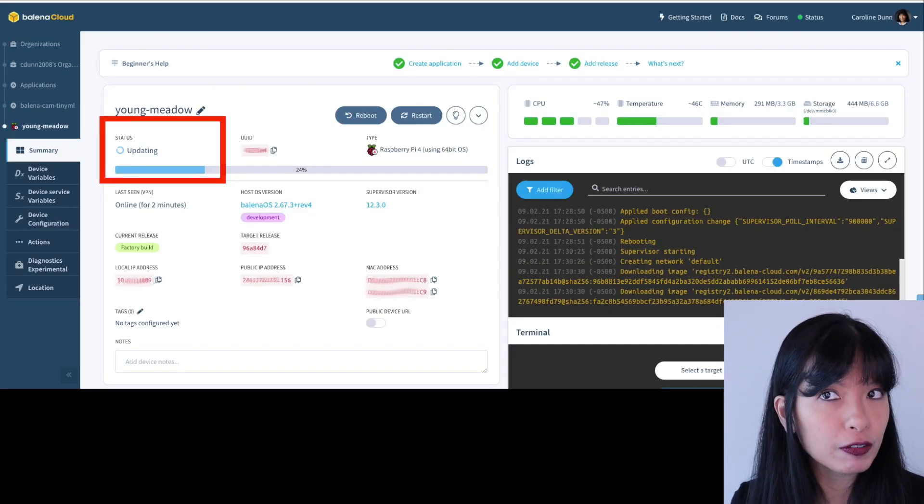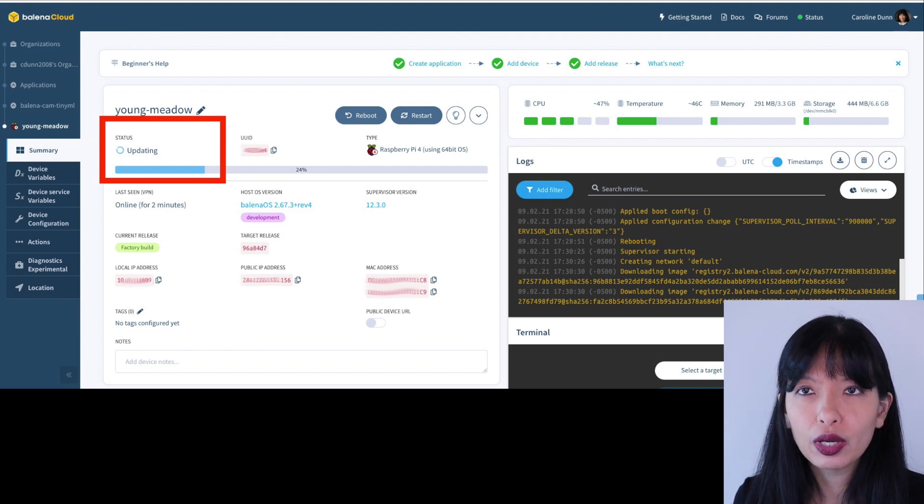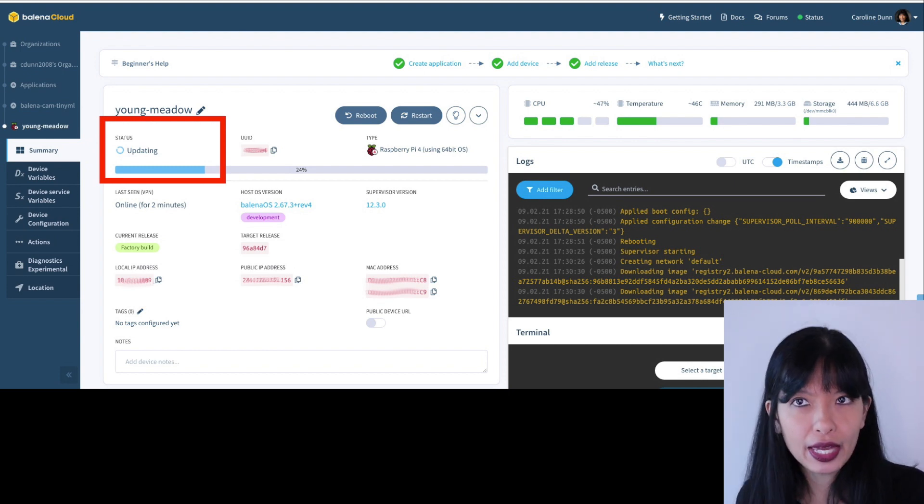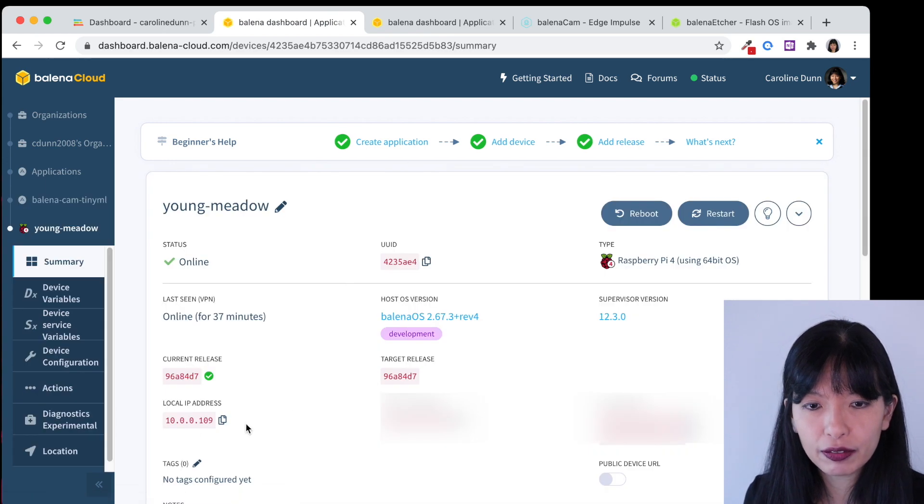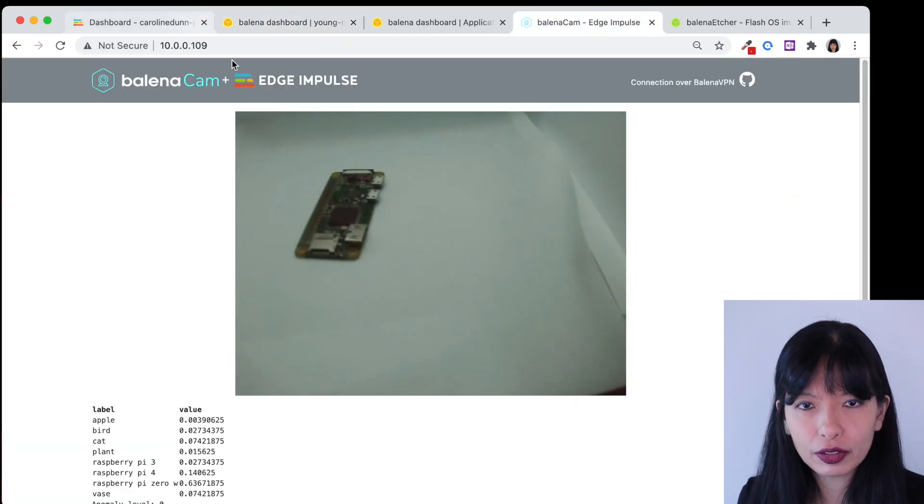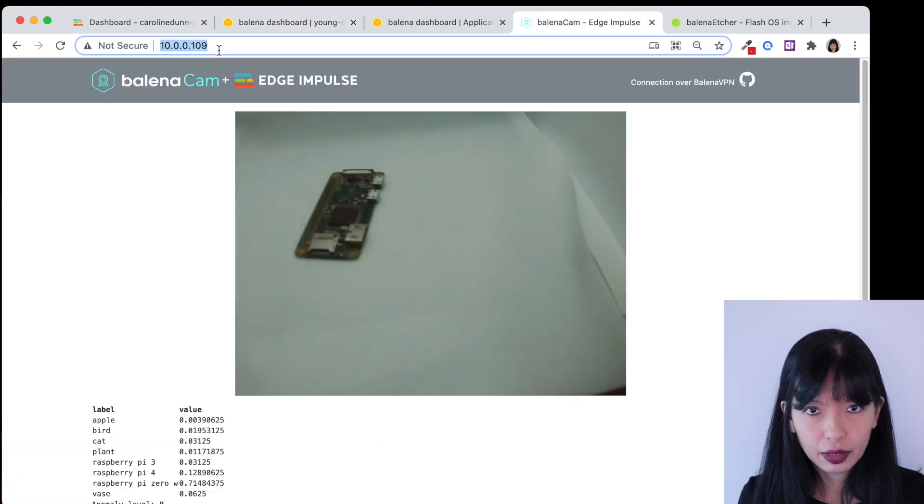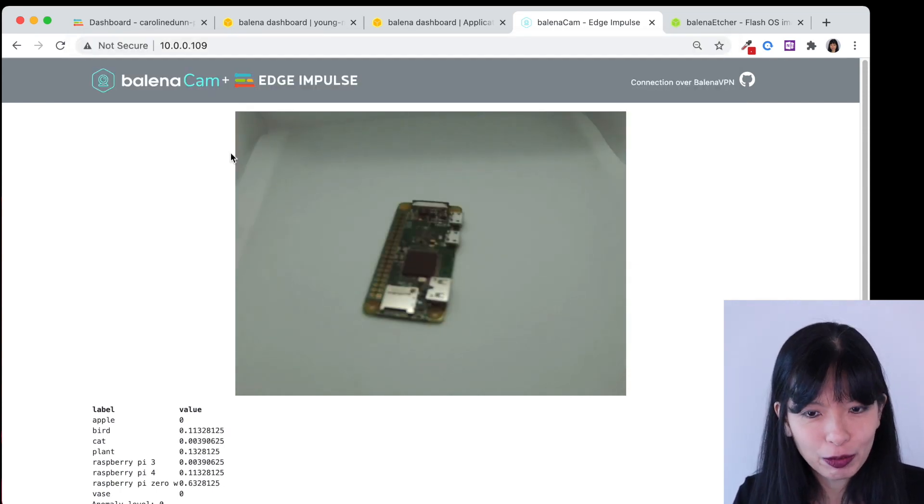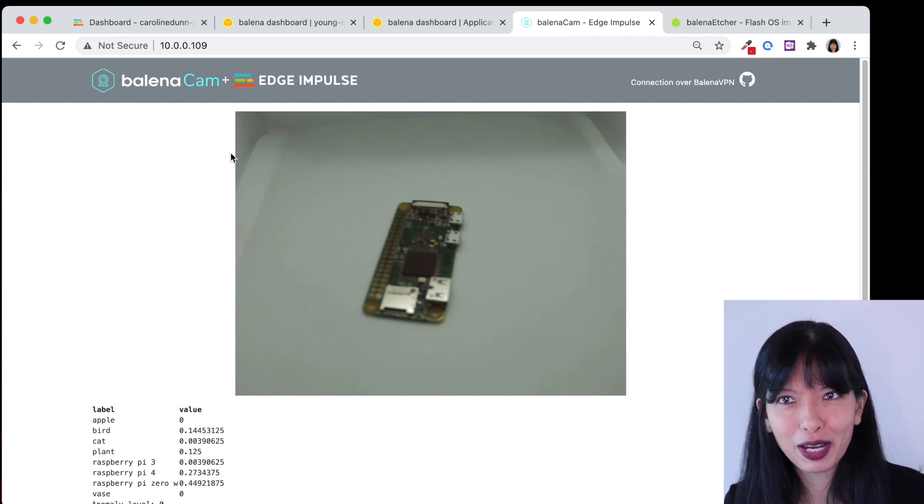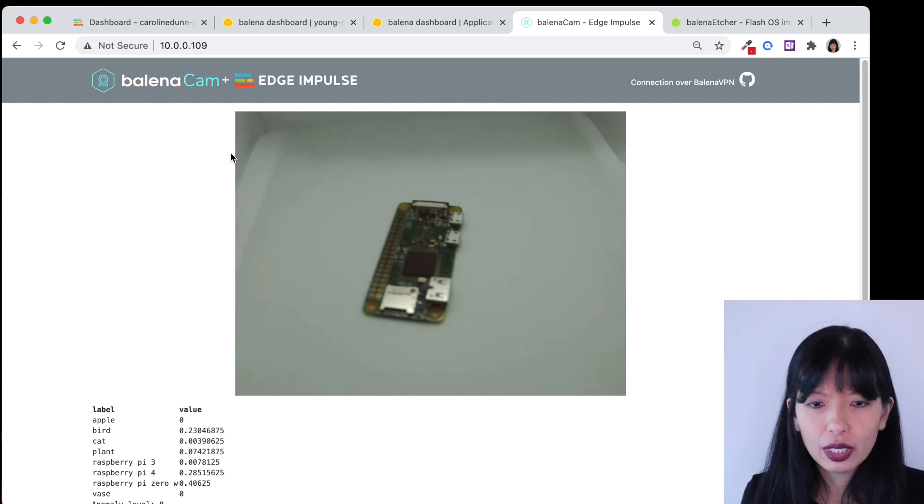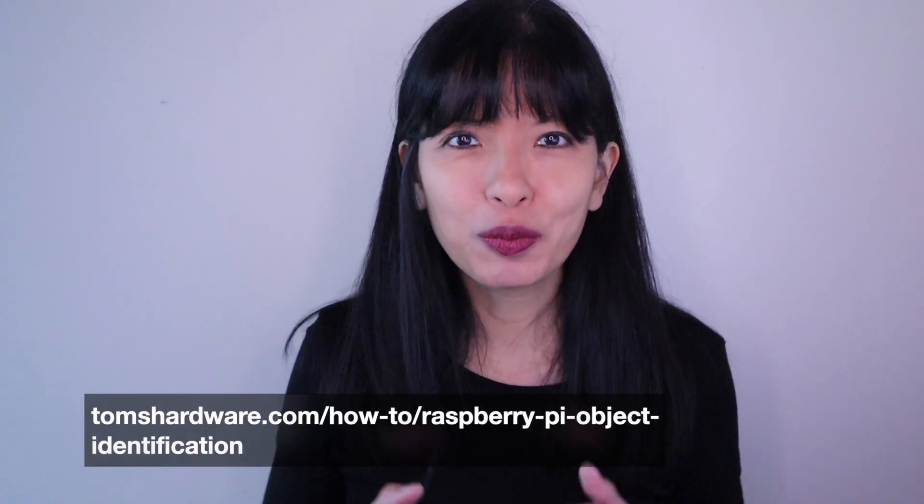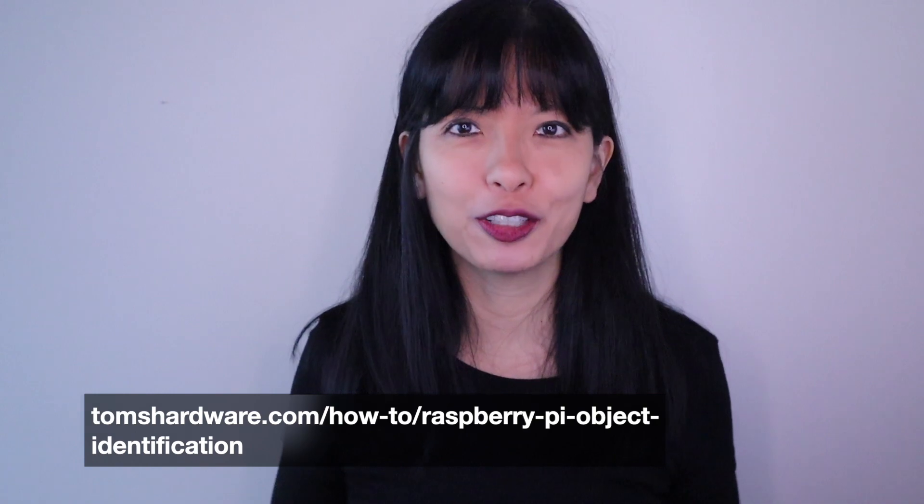Once you see that it is online and there are no more updates then you can click on it and you can find your local IP address and you want to copy your local IP address and then go over to another window, another tab. It will load and now you can see my camera is on my Raspberry Pi Zero and it is 53 percent confident that it's a Raspberry Pi Zero W. It's constantly looking at the image that is it, that is the initial project. Thanks for watching, I hope you'll try this project at home for Tom's Hardware, I'm Caroline Dunn.